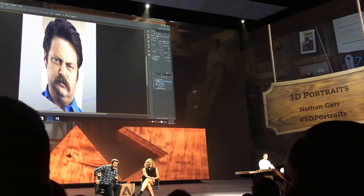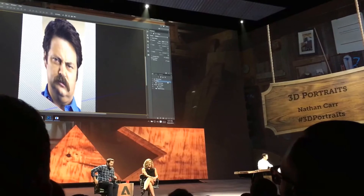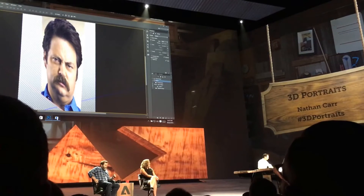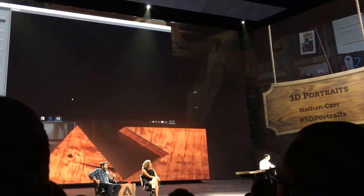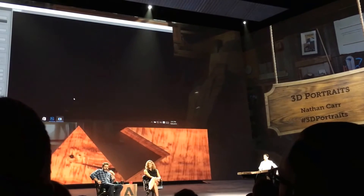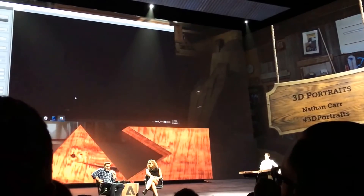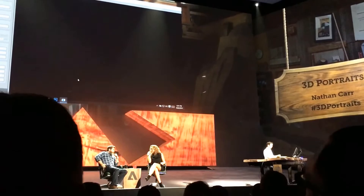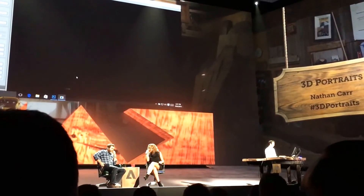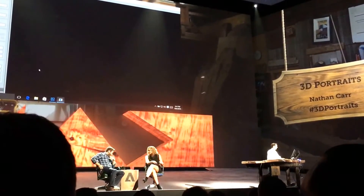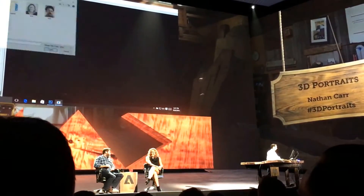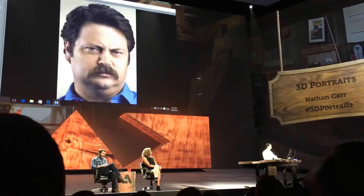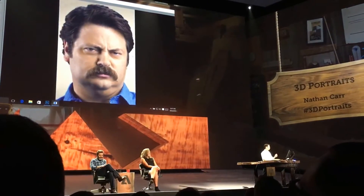I'm going to get started because it's going to take some time. For those of you who have done 3D modeling, you know it's very time consuming. So I'm going to start by loading it up — the image of Nick. Here we go. Alright, it shows up.